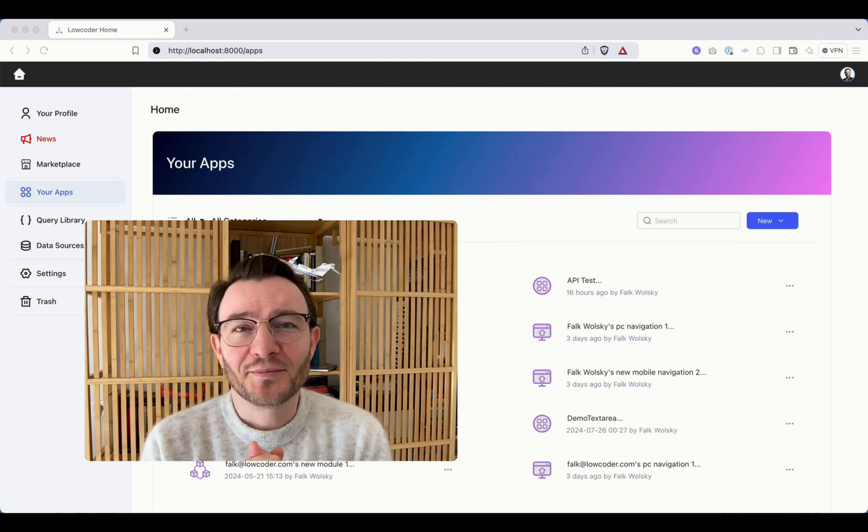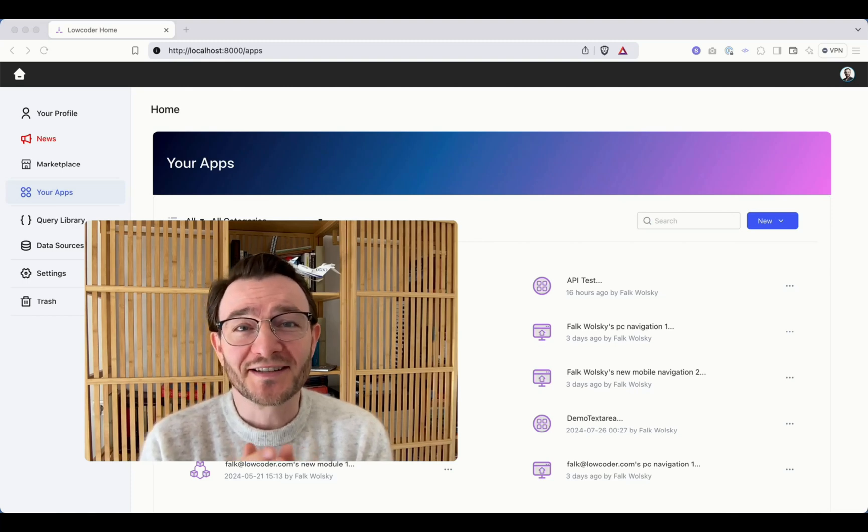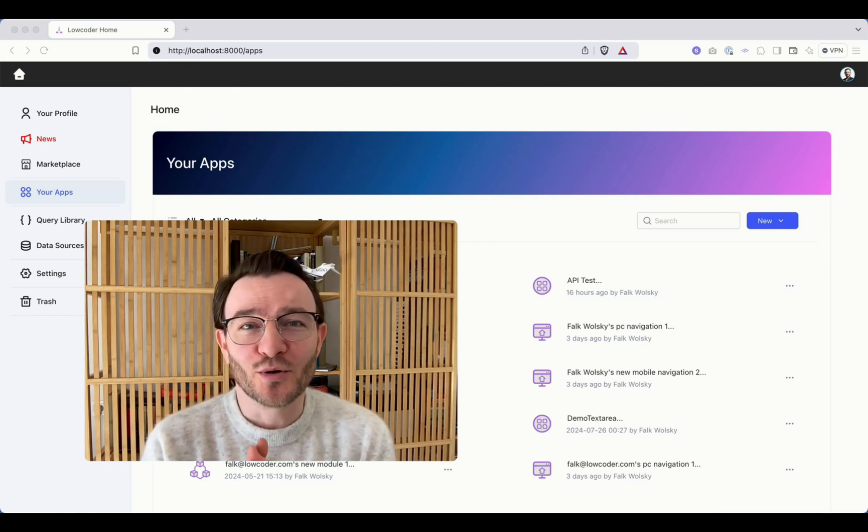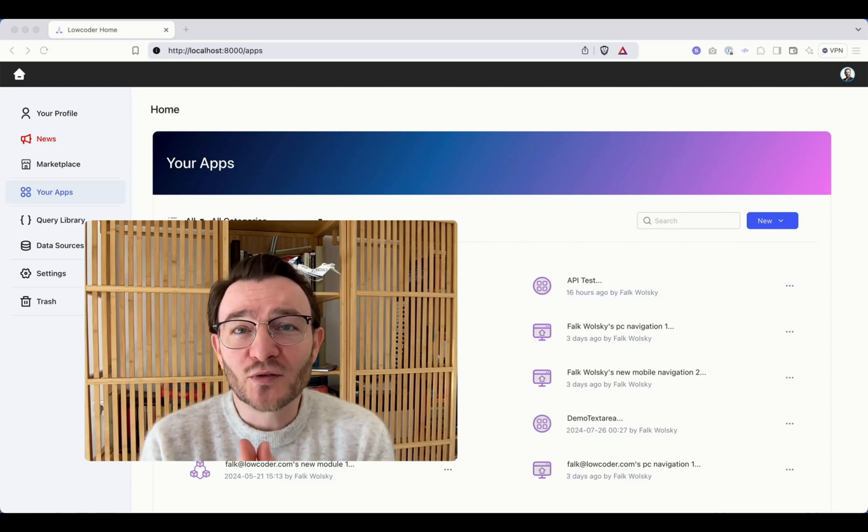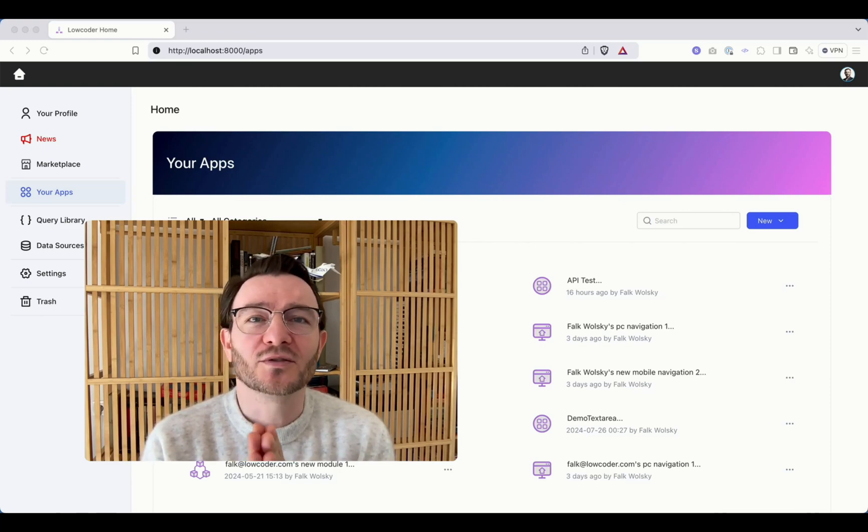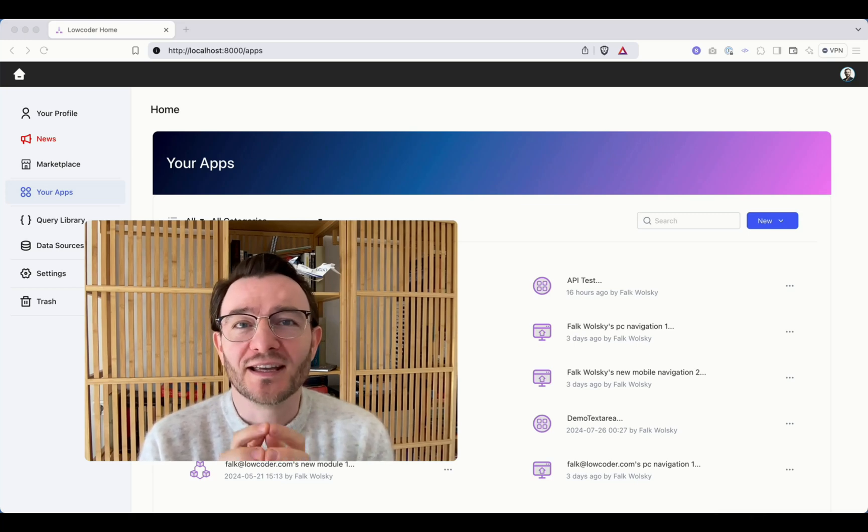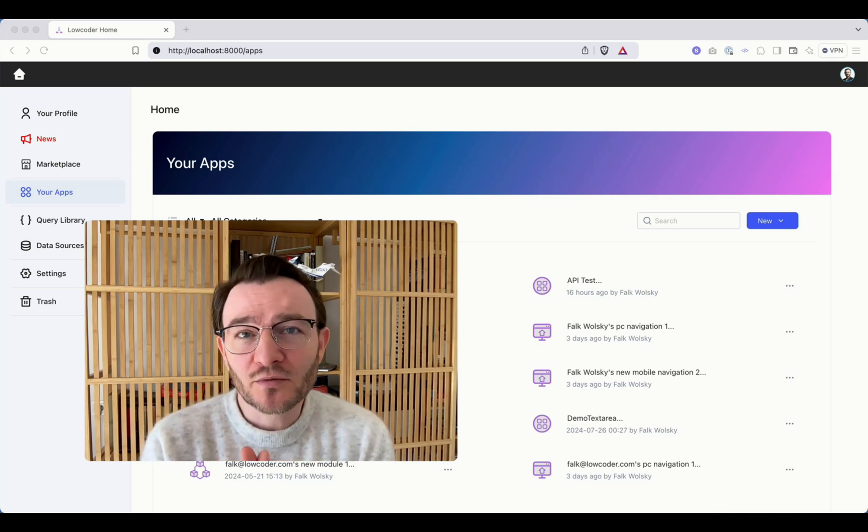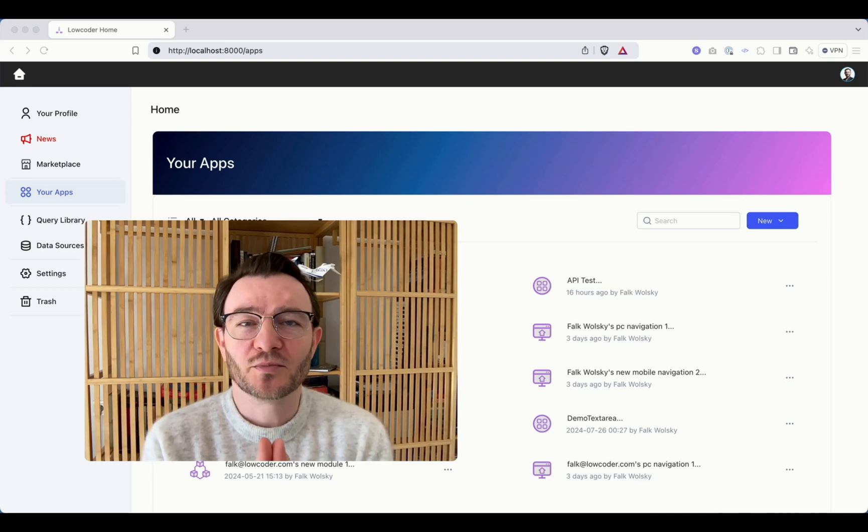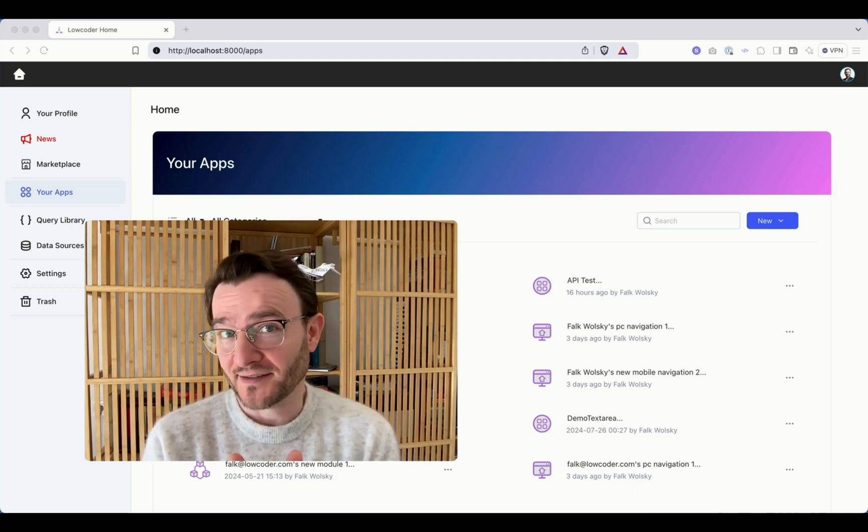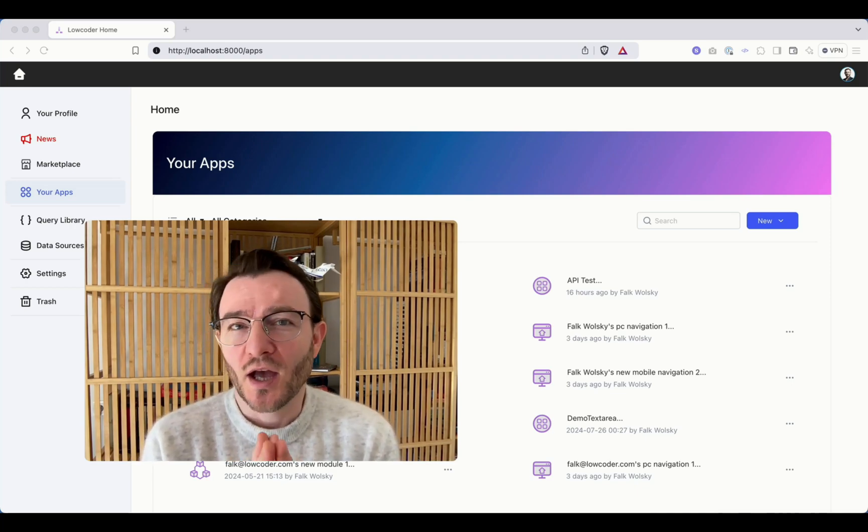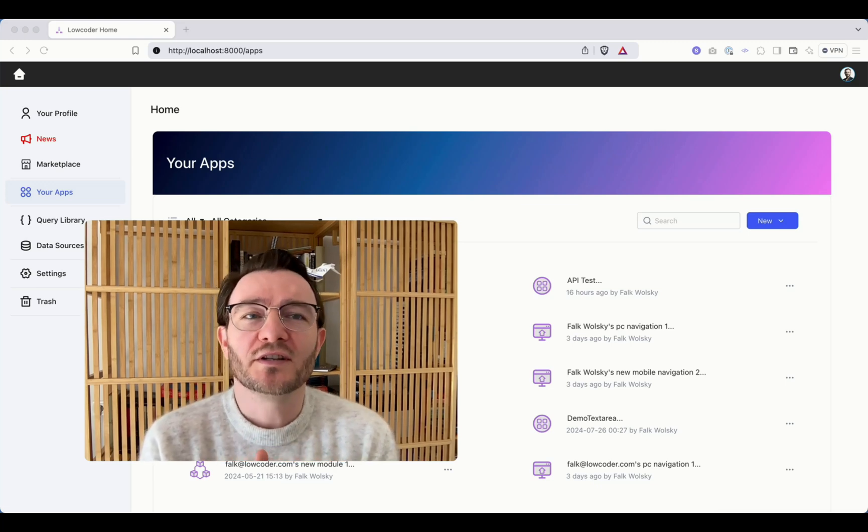Hello, my name is Faye Wolski and this is LoCoder. Our aim is to provide you the very best, most modern and versatile application development platform that exists. And so we develop a lot of features.